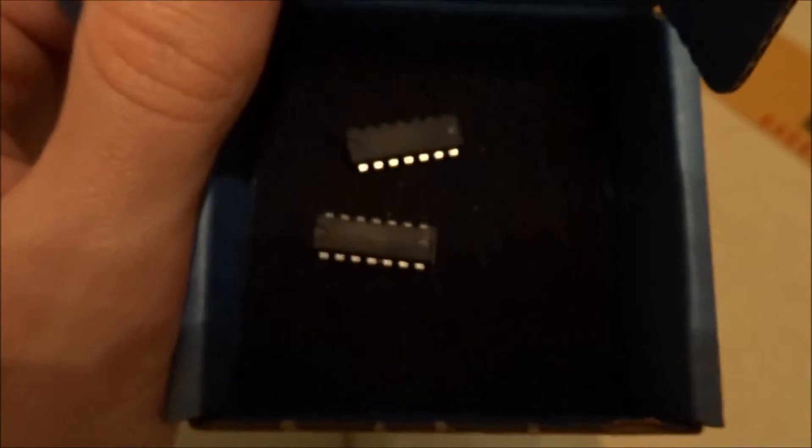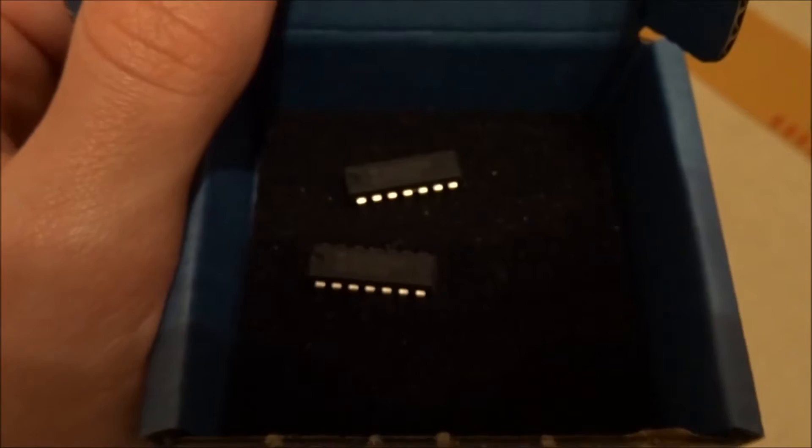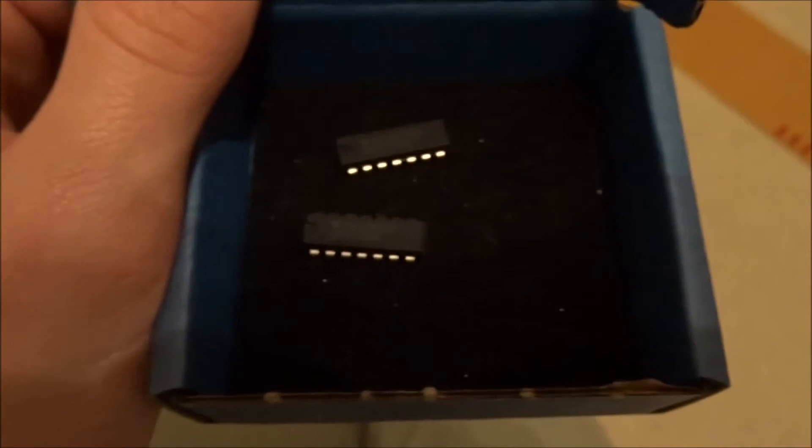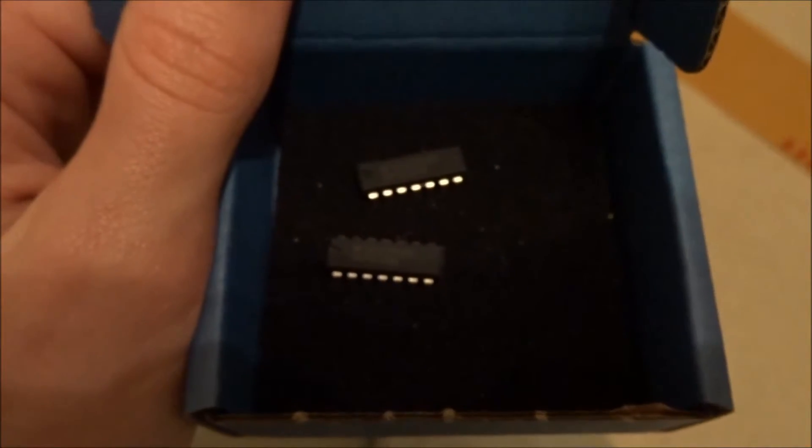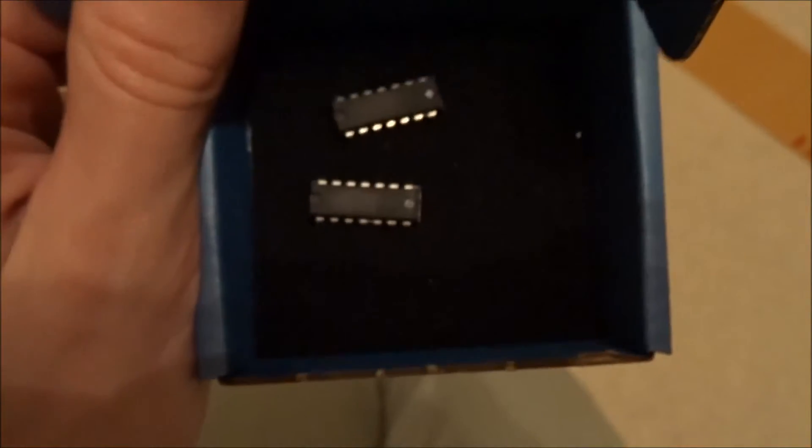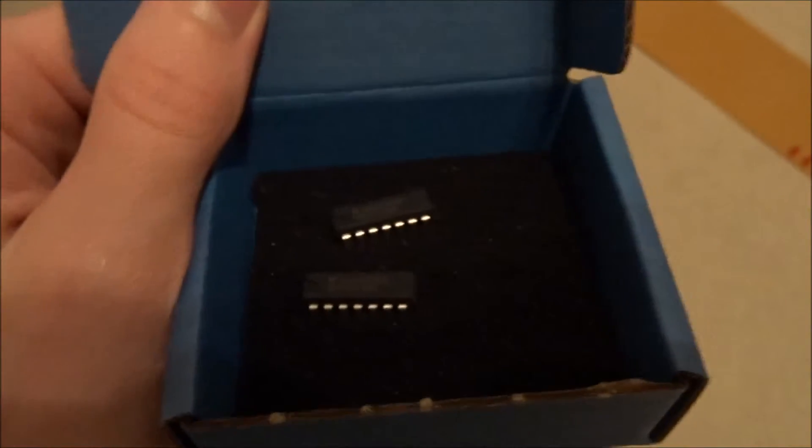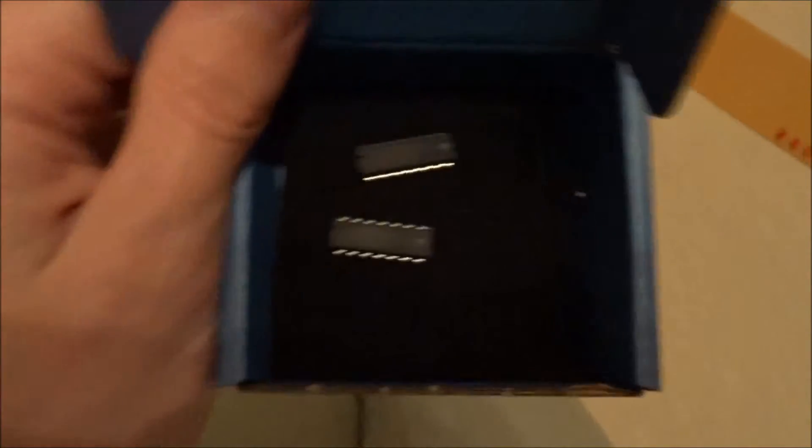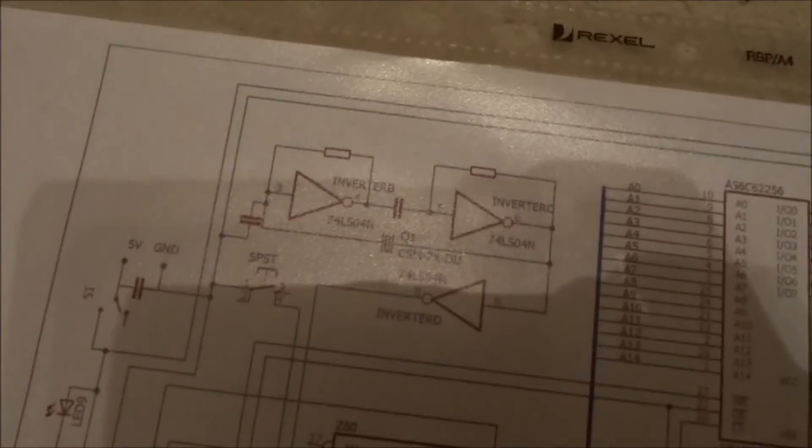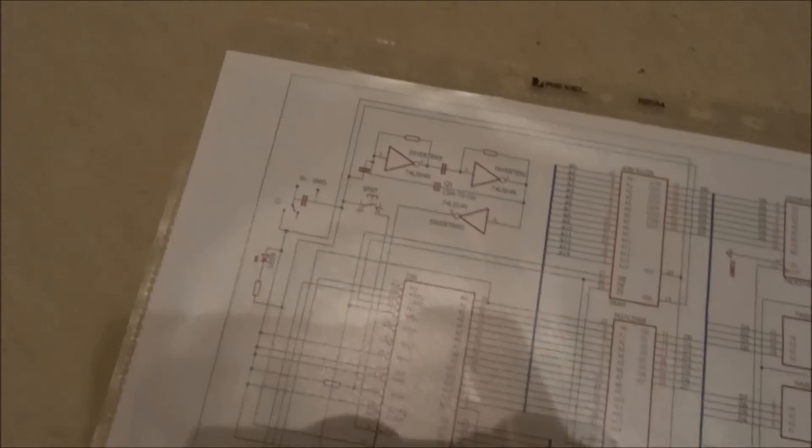We then have two of the 74LS04 inverter ICs that will be used to invert the logic signals when necessary. You can see those on the schematic in several different places, like there on the clock, for example.